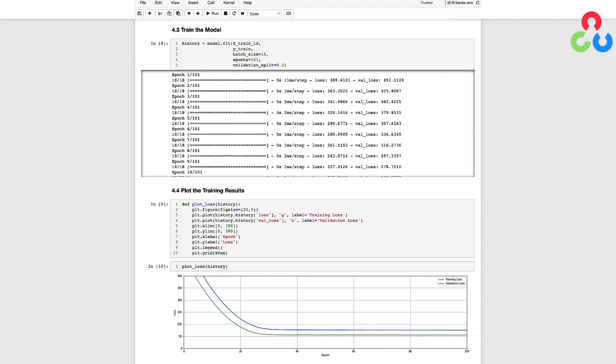As previously mentioned, it's really important to reserve a portion of the available data to validate your model during the training process. This can be accomplished by passing validation data directly to the fit method, or alternatively, you can instruct the fit method to withhold a portion of the training data so that it can be used to validate the model during training.